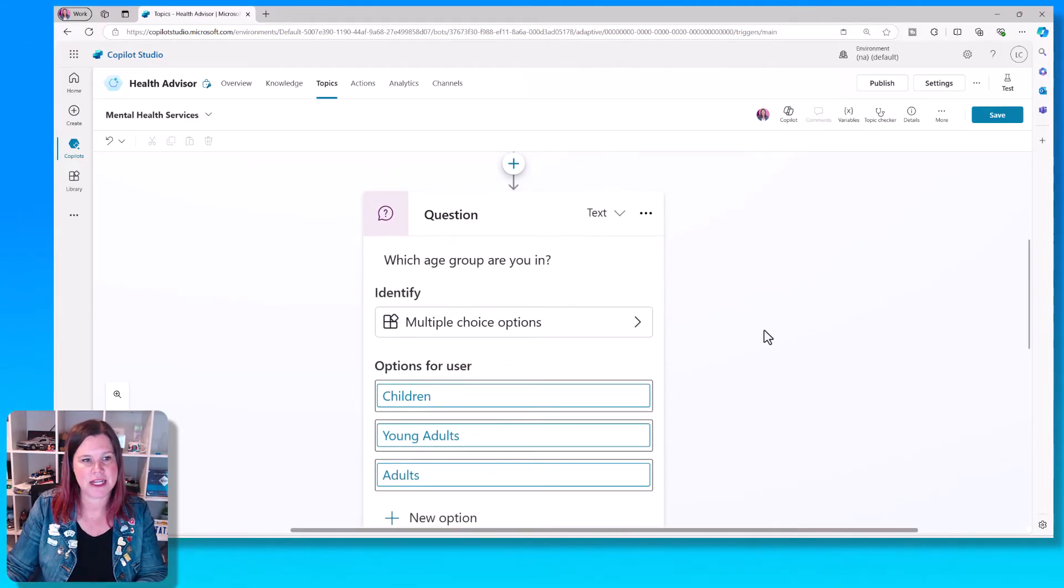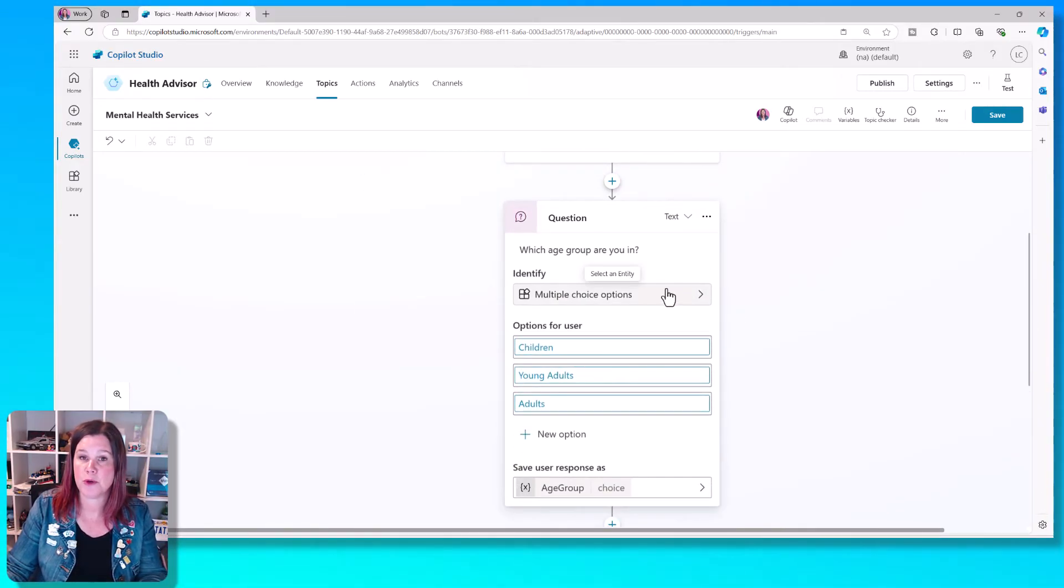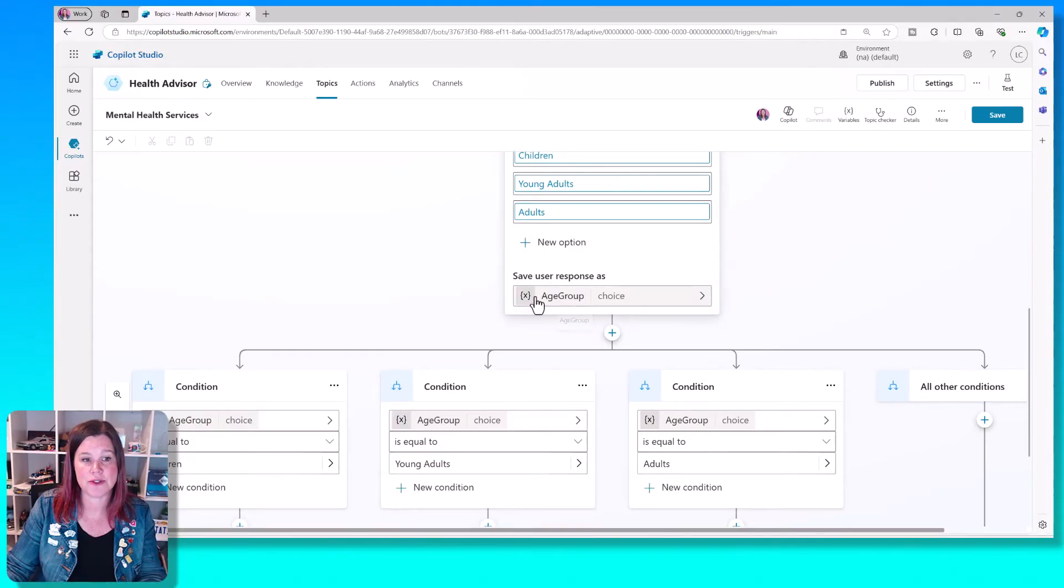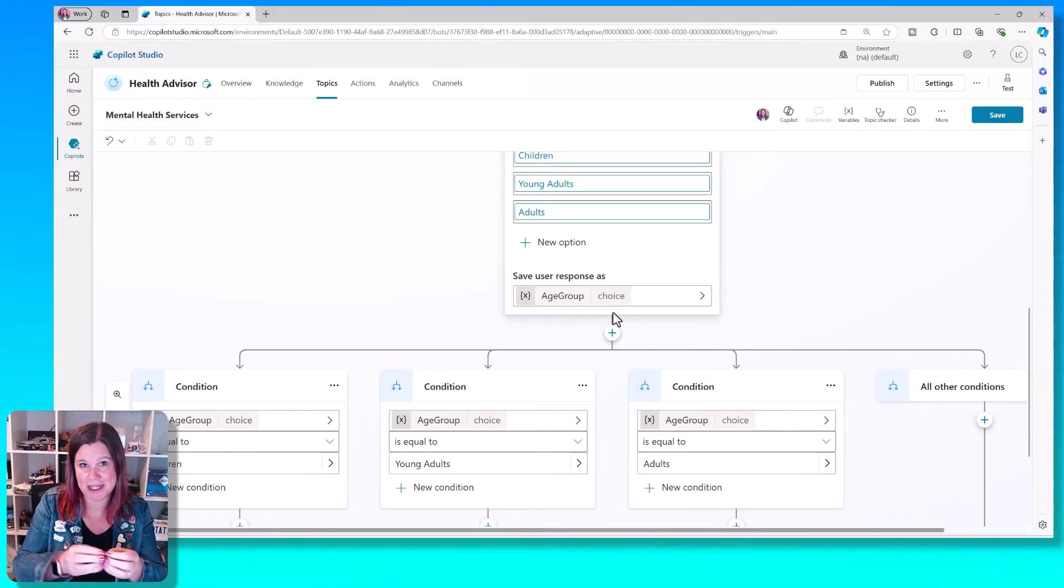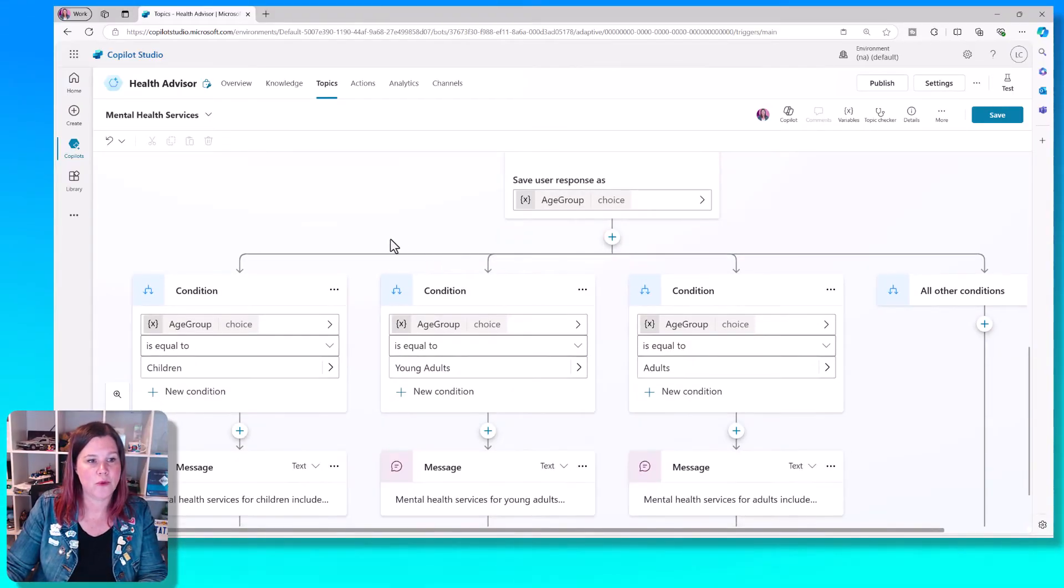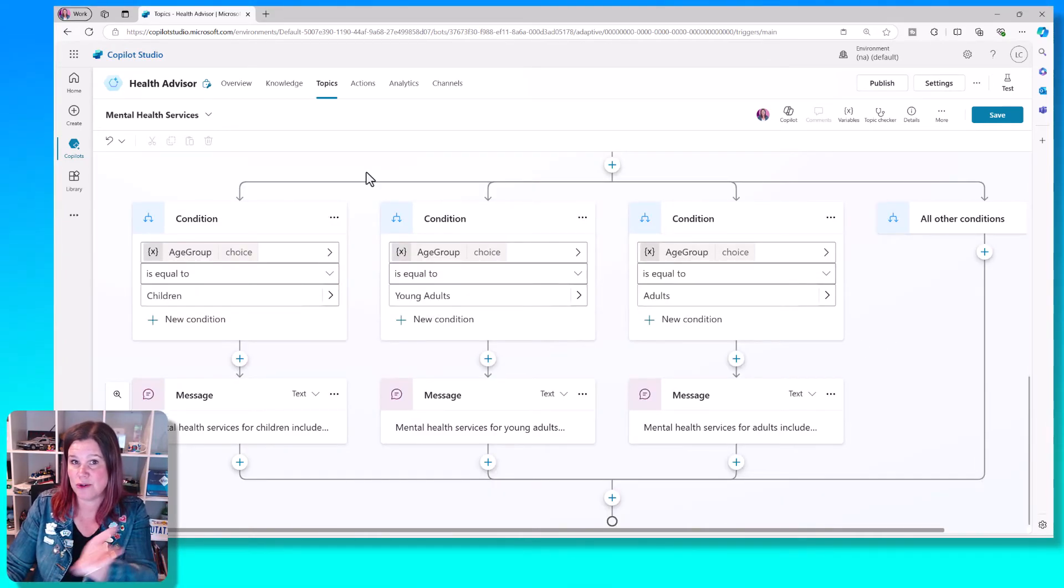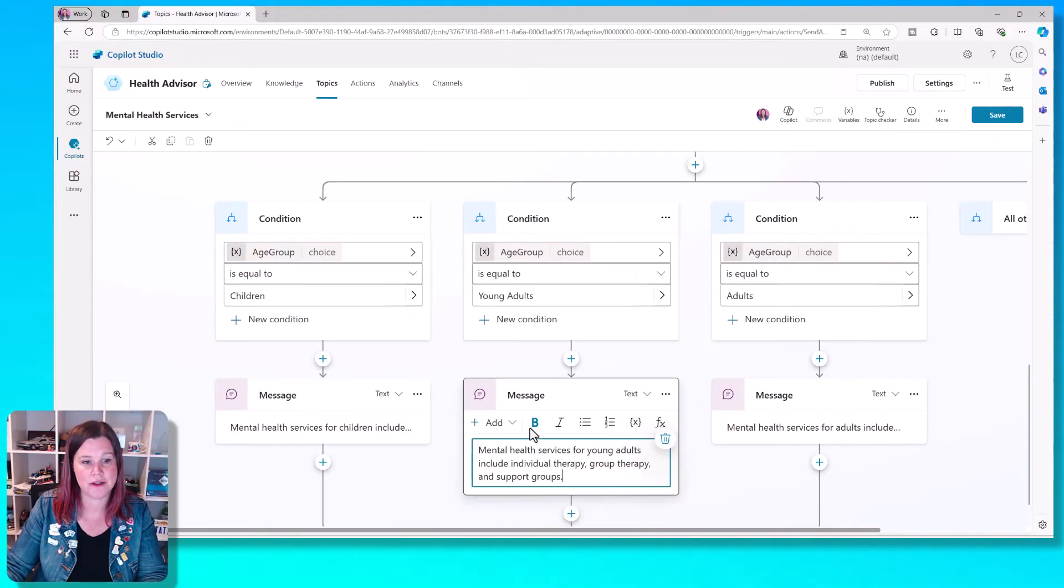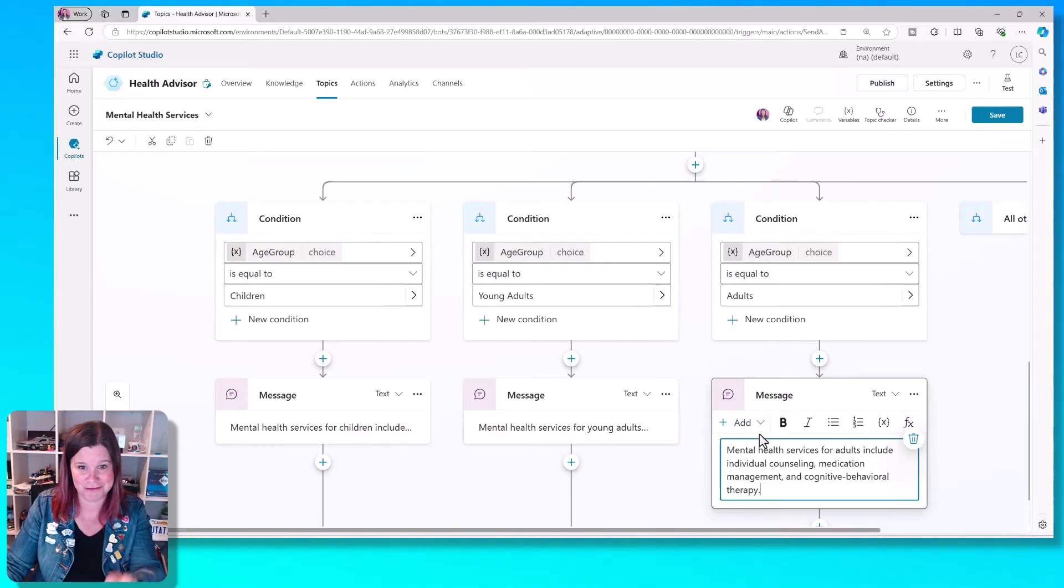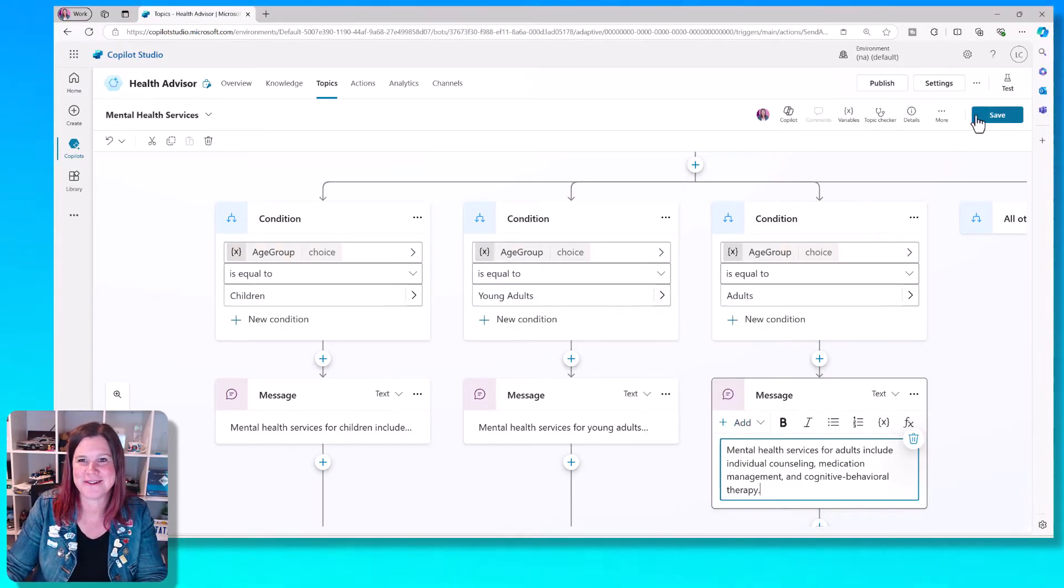It first asks a question. So what age group are you in? I asked it to provide me with multiple choice options and it's done that. And then it's going to save the user response as a variable. So it understands to keep that piece of information and then to use it later. What we've then got is a series of conditions. If it's equal to this, then this, then that, and then an option for anything that doesn't fit that. And it's actually even come up with its own messages in here. And obviously for my particular Copilot, I would want to control what's in those messages.